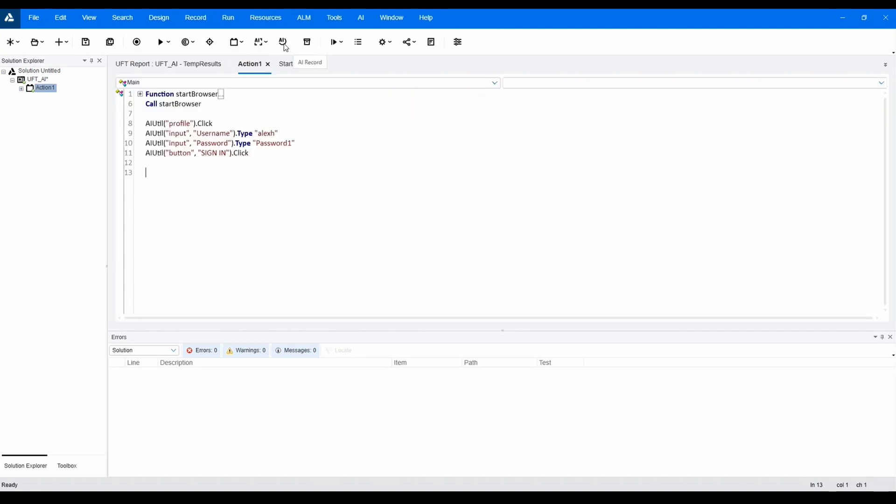UFT AI also provides the ability to record tests. Now that our application is live, let's take a look at the full process of selecting a product, adding it to the shopping cart, going through the checkout and payment process, verify the order was successful, and log out of the application.